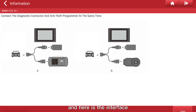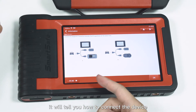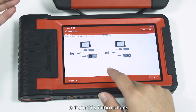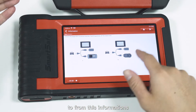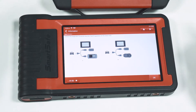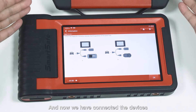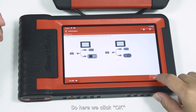This interface will tell you how to connect the device based on the information shown. Now we have connected the device, so here we click OK.